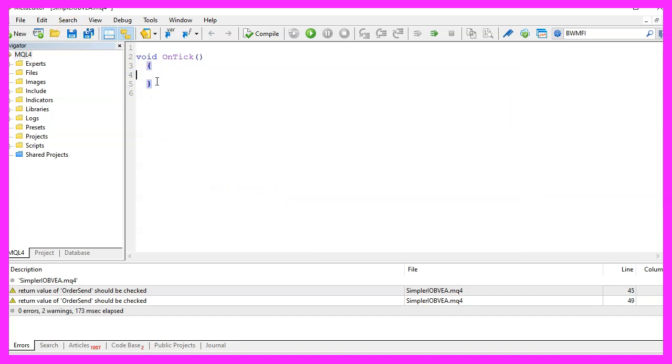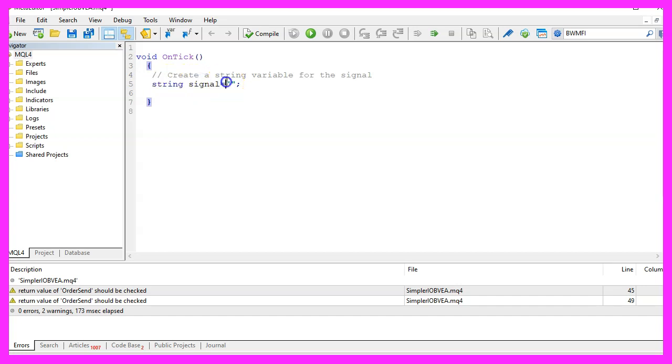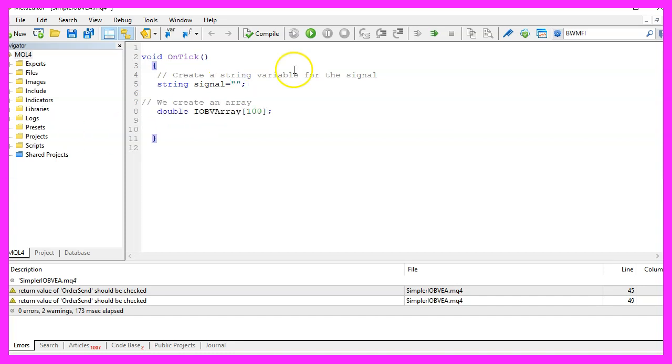We start by creating a string variable for the signal but we are not going to assign a value now. Afterwards, we want to create an array for 100 items. This is a double array.